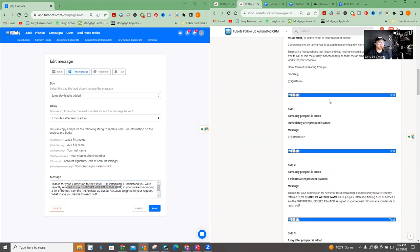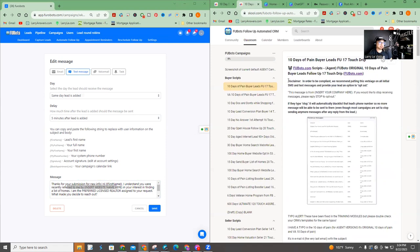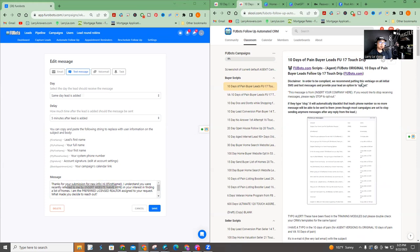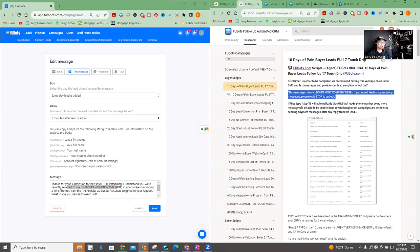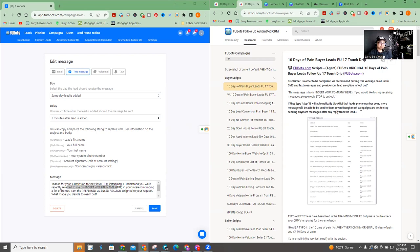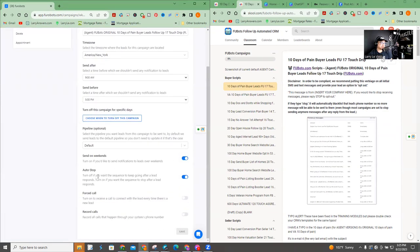Now these are the originals. I actually stated up here as a disclaimer on every single campaign that in order to be compliant, we recommend putting this verbiage on the initial SMS and text messages and provide your lead an option to opt out. And this is the verbiage here. This message is from insert your company here. If you would like to stop receiving messages, please reply, stop and opt out. If they type stop, it will automatically blacklist that lead on the phone, that leads full number. So no more messages will be sent to them on the text message server, even though most campaigns are set up to stop sending anymore if they reply anyway. So that means most of my campaigns, I'm pretty certain most as in like more than 90% of them have a stop as the settings. And I'm going to show you what that means right here. So when you go to settings, auto stop, right? Turns off. If you turn off, if you want the sequence to keep going after lead response, turn on, if you want the sequence to stop after lead response, and I have it on most of my campaigns that I share with you will have this on. So what that means is that it should stop the moment someone replies.